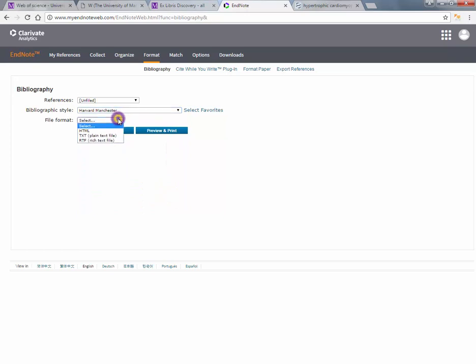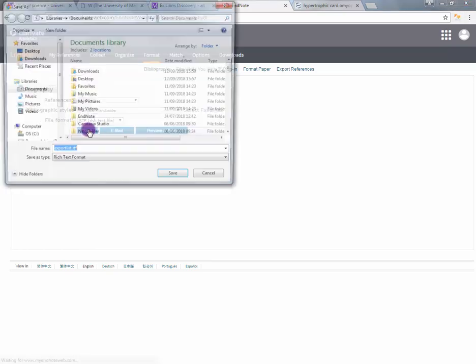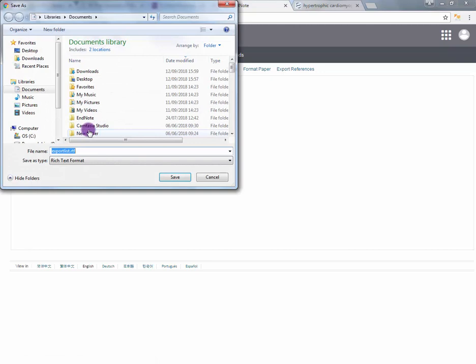Select the file format. I suggest RTF. Click Save and save the file somewhere memorable.